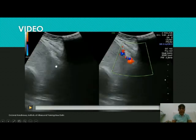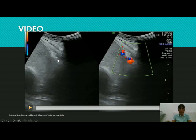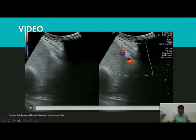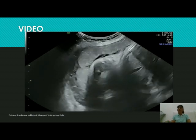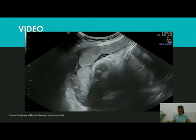Moving further in the same patient, the whole serosal layer has become irregular and hazy in this portion. You can see the serosa clearly up to a point, and then in another portion it has become very irregular — and in that same area the color flow has also increased.